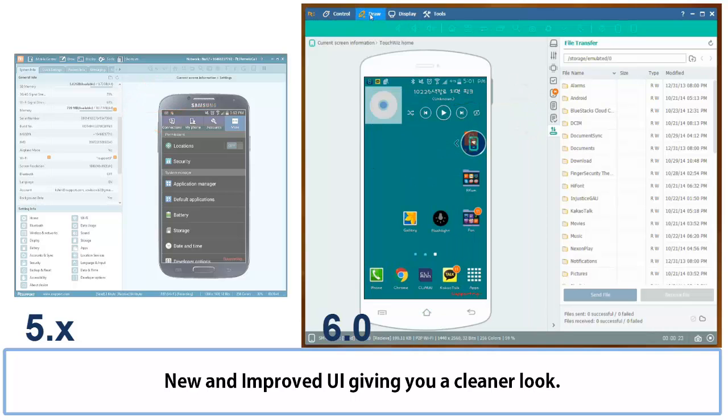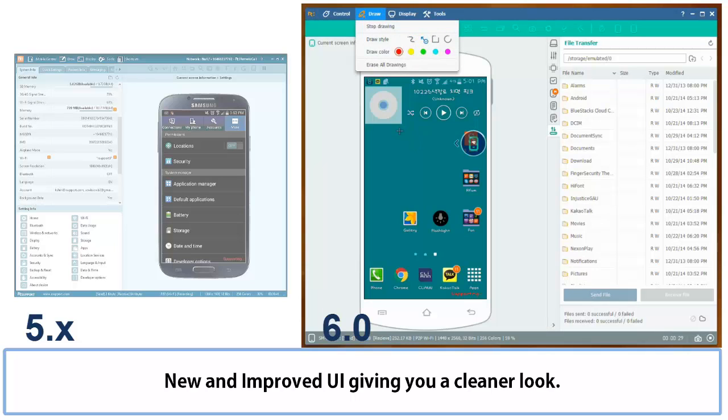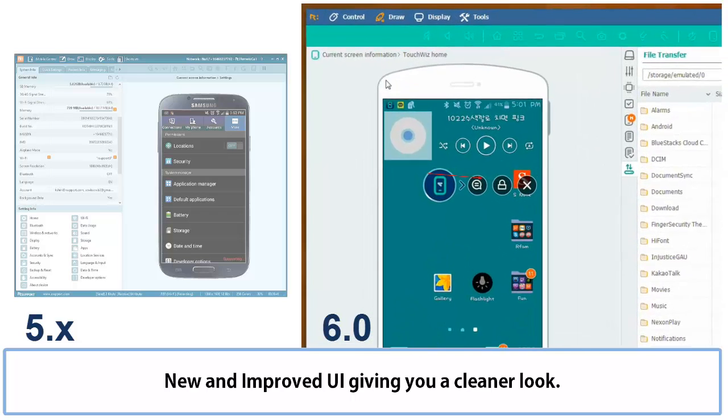You can also still take full mobile control of the mobile device. And all features are still there such as draw, file transfer, and all those features. So you can still support your customers easily with our remote support solution.